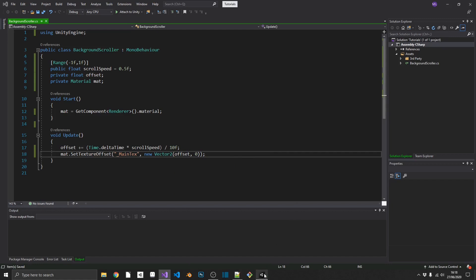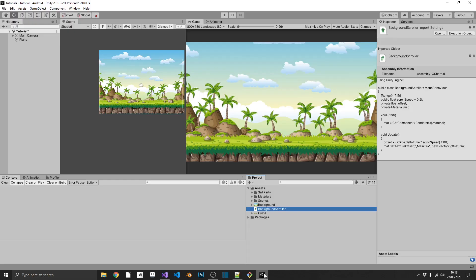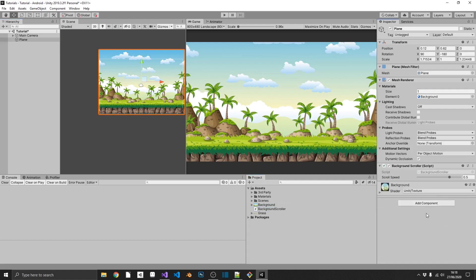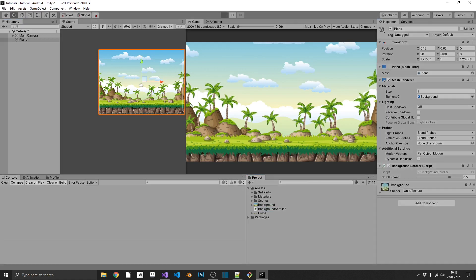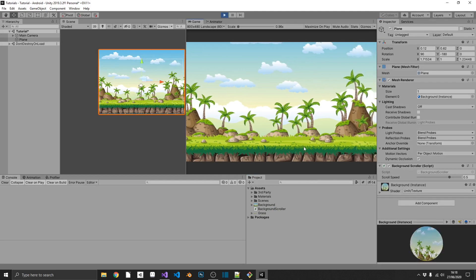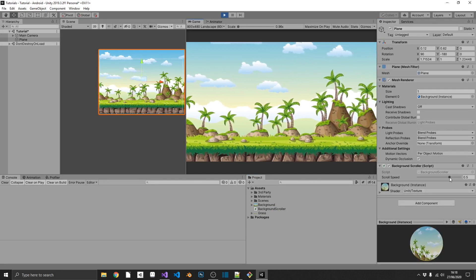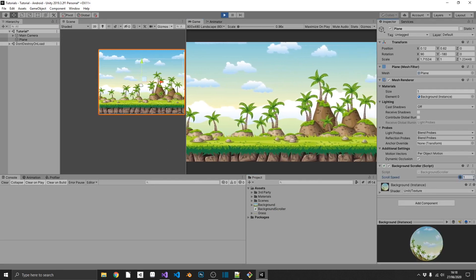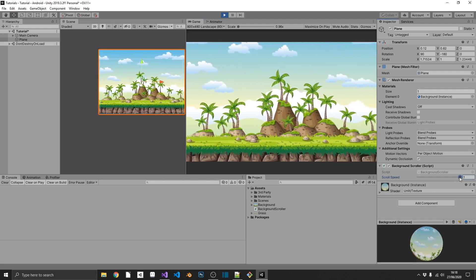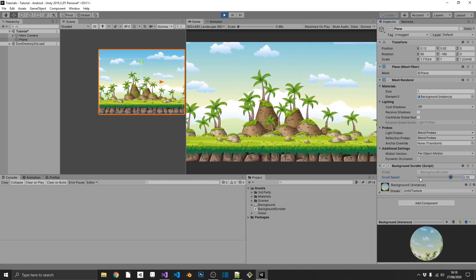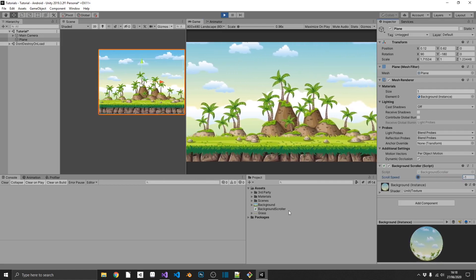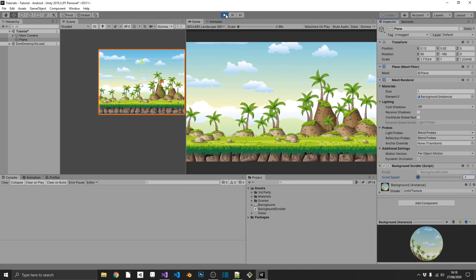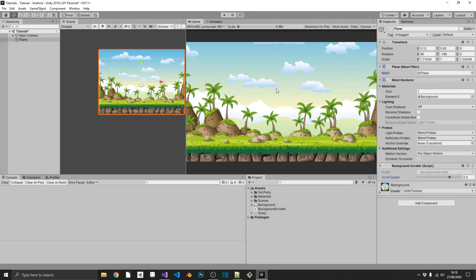So we jump back over into Unity, select our plane, and drag our background scroll list on there. Now, play the game, we should see this working immediately. And we do. And if we increase our scroll speed, we see we scroll a lot faster. If we go into a negative, we start scrolling the opposite direction.